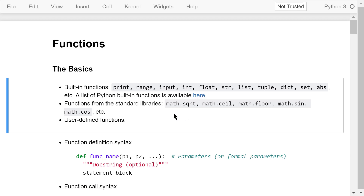The second type includes functions from the standard libraries. For example, there are many functions in the math library. We have seen the square root function, the ceiling function, the floor function, and the trigonometric functions such as sine and cosine.